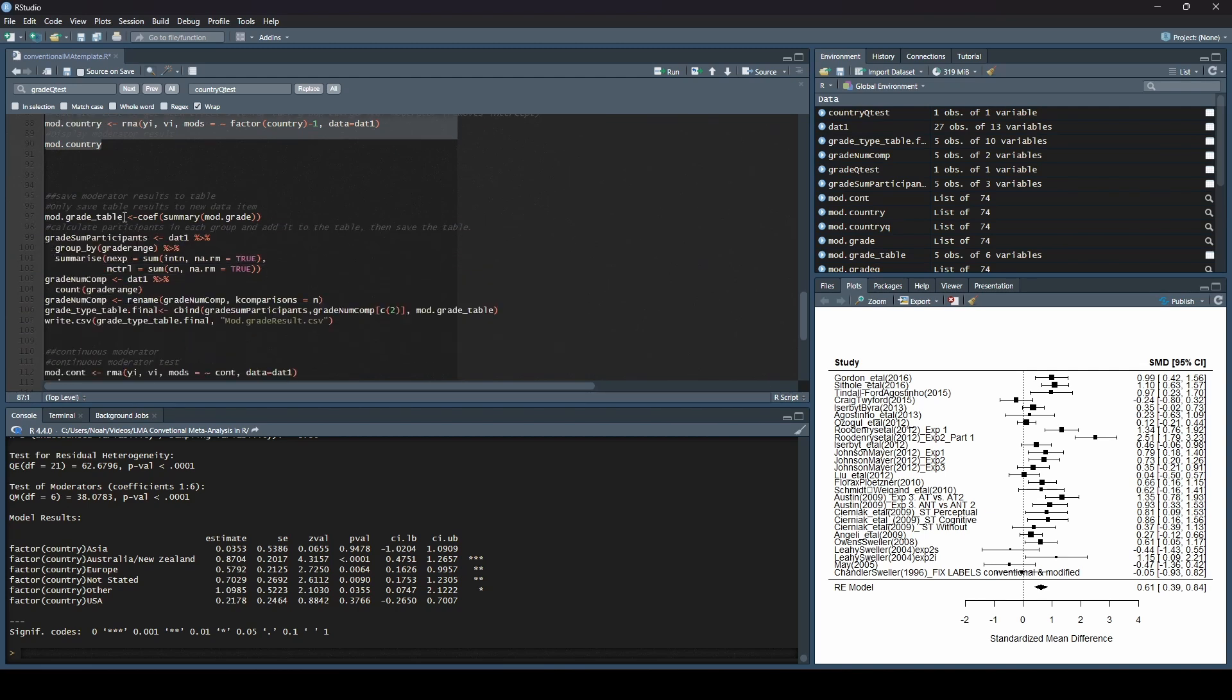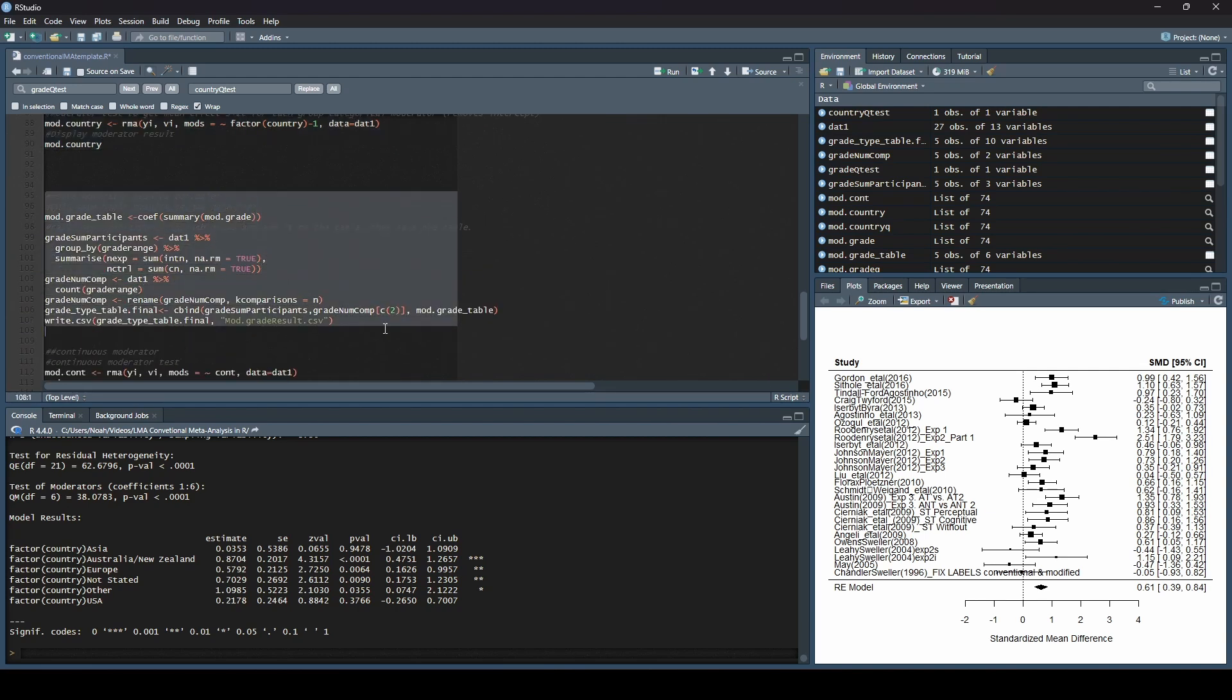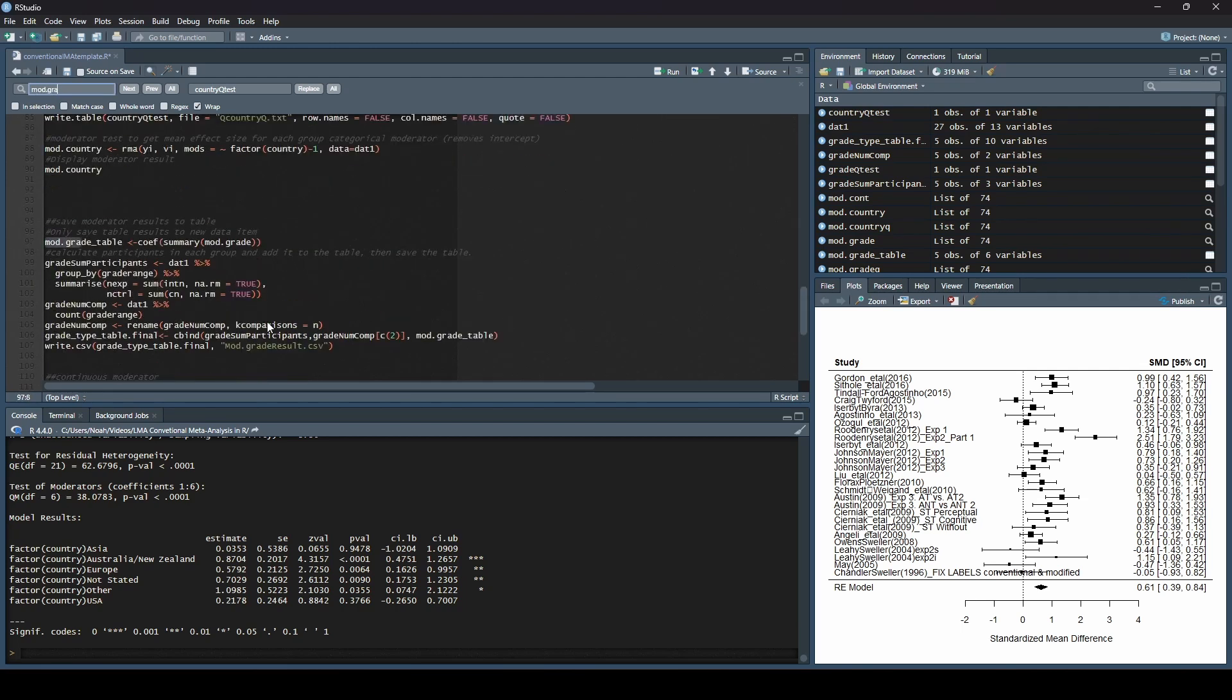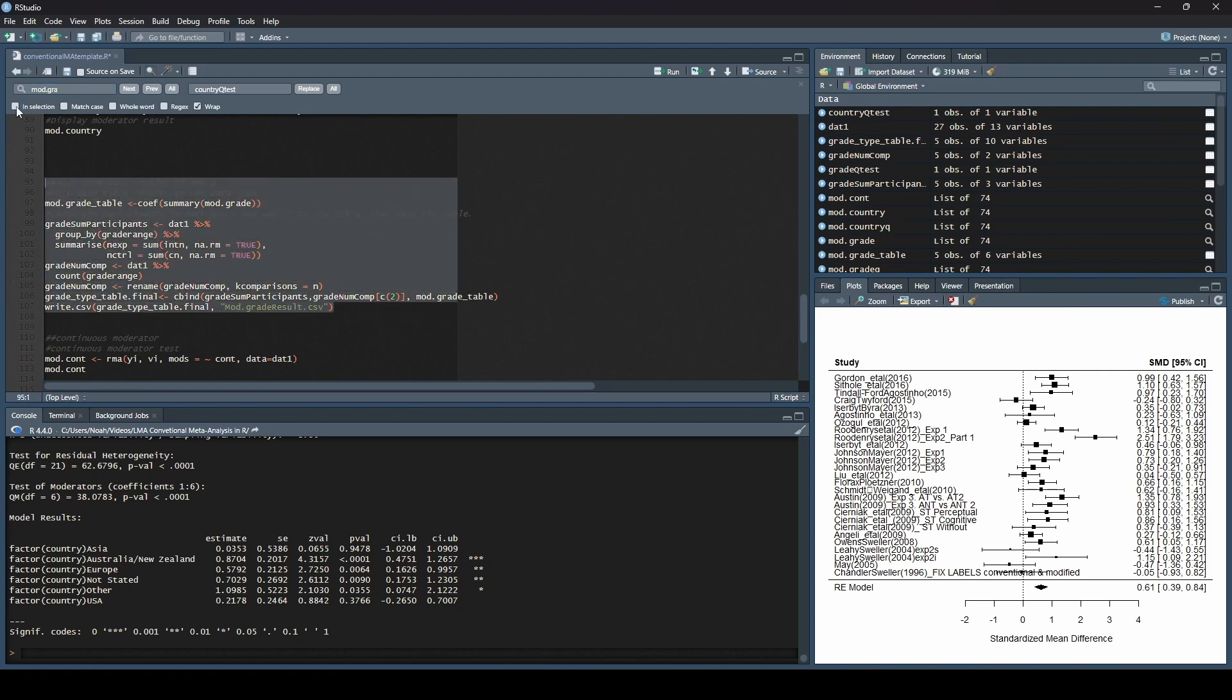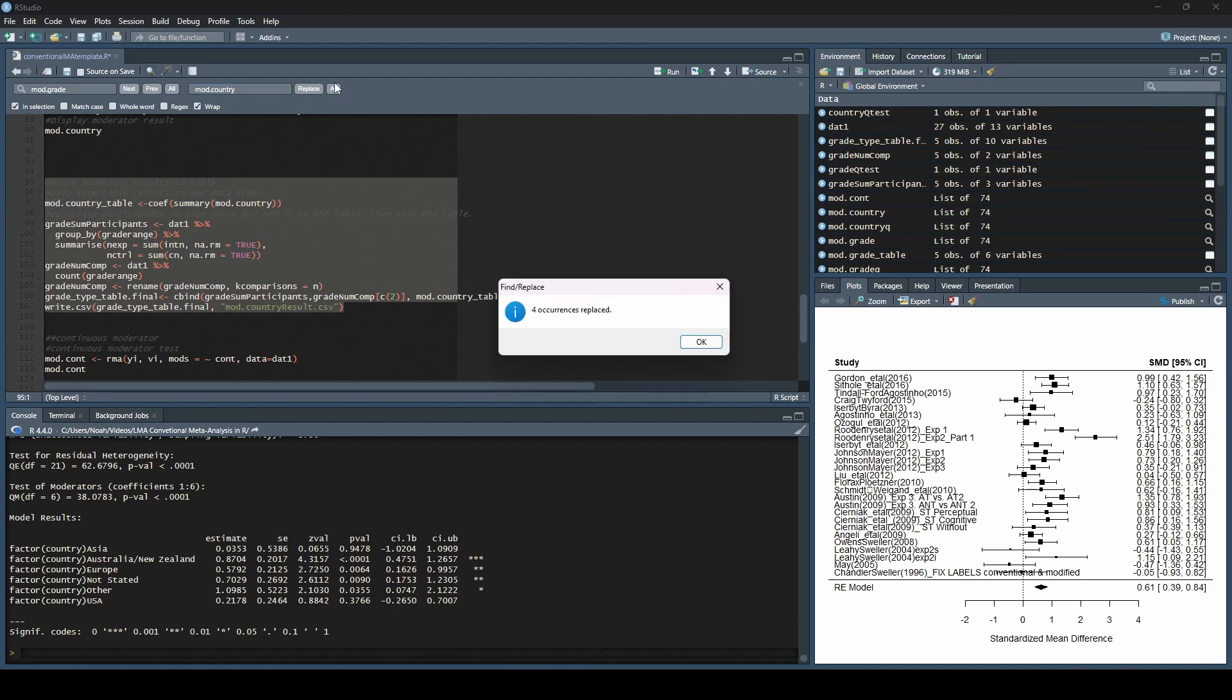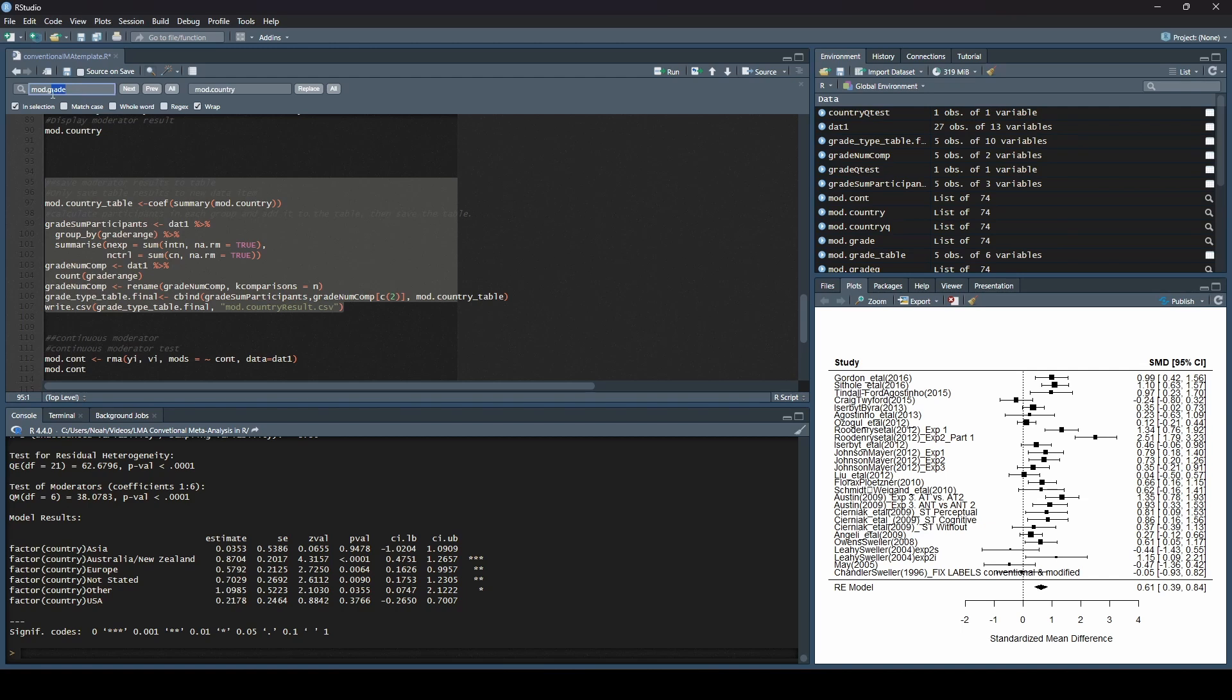Now, the last thing that we'd want to do is save this result to a table. Right. And so we can just do the exact same thing that we did before, where we do find and replace. And in this case, we're going to say mod.grade again as what we're looking for. Oh, and you can see what it did there. Right. So you see how it got rid of that selection. That is not at all what we want. So what we'll do is we'll highlight this again, and we'll say in selection only. I forgot to check that box last time. So it has mod.grade. We're going to change that to mod.country. And we're going to replace all. Perfect.